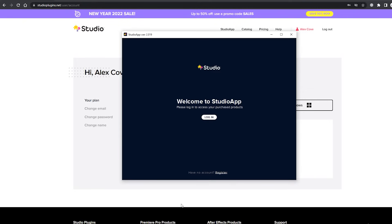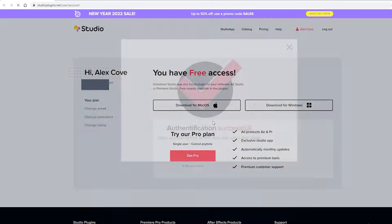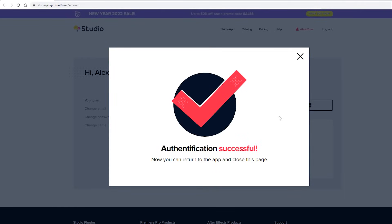Congrats! The hardest part is over. Now just click the login button in our app. It's gonna open your browser where you will be authorized. Now you can come back to Studio App and find all our plugins for After Effects and Premiere Pro.